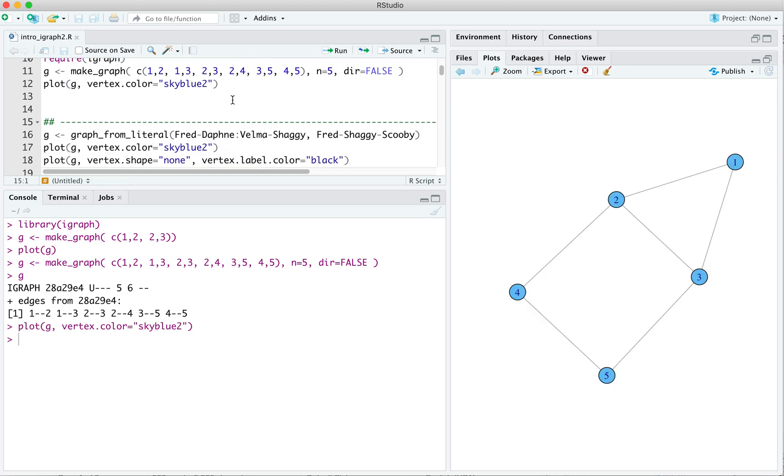As I said, I'm not a big fan of the default color in iGraph, so I typically specify it manually. The old iGraph default was sky blue 2, which I've used here. I like that. So I'm going to use it. And for this video, I'm going to add a vertex color argument to all the plots.